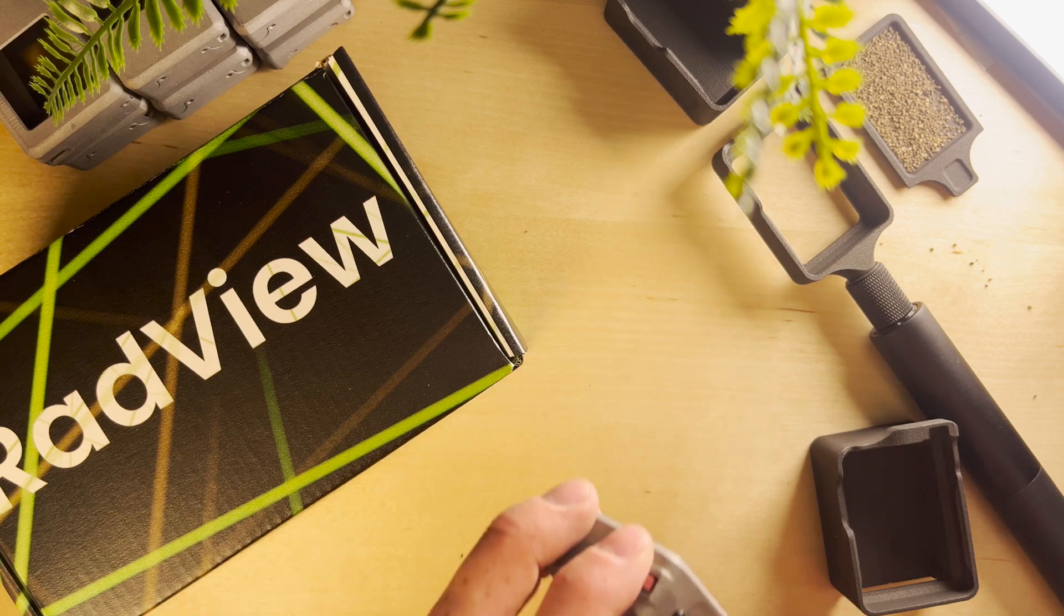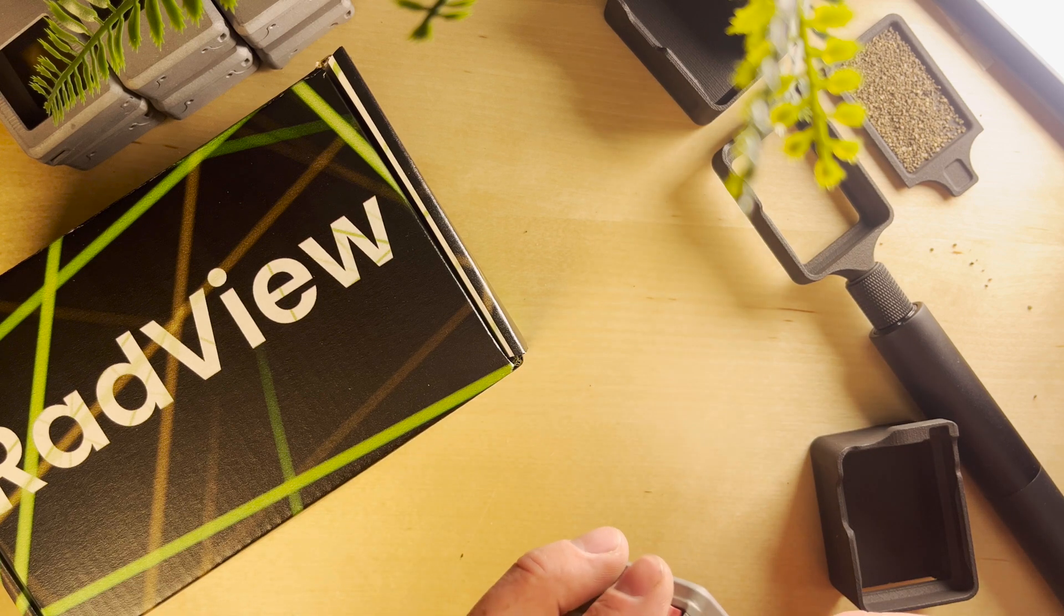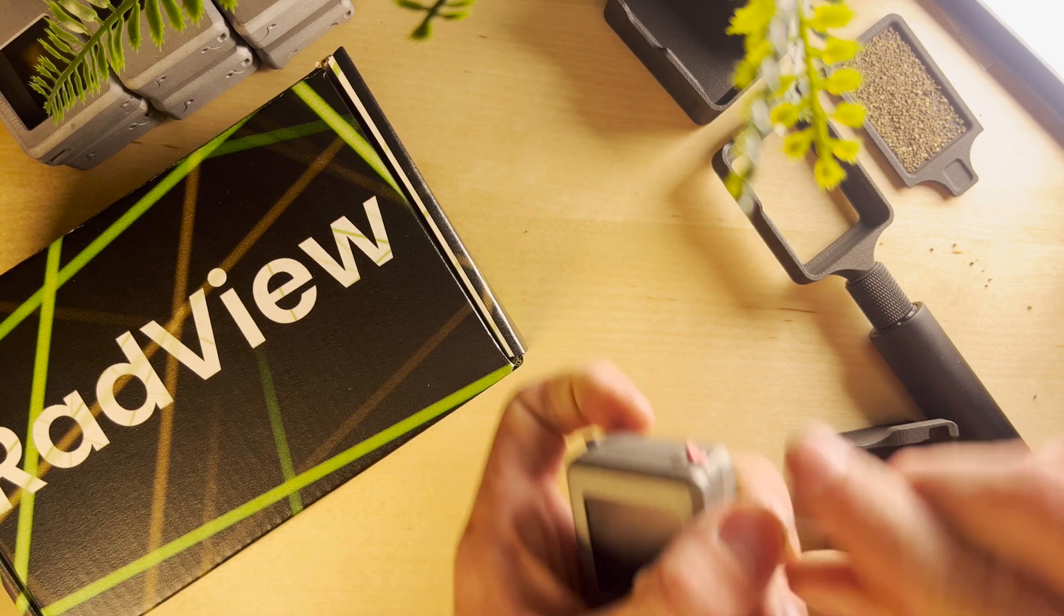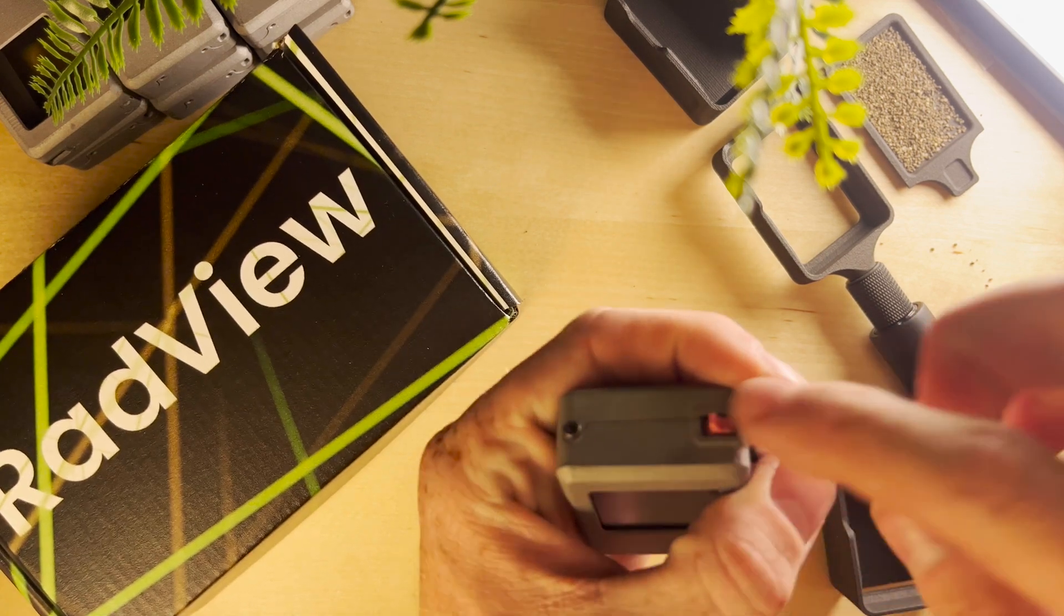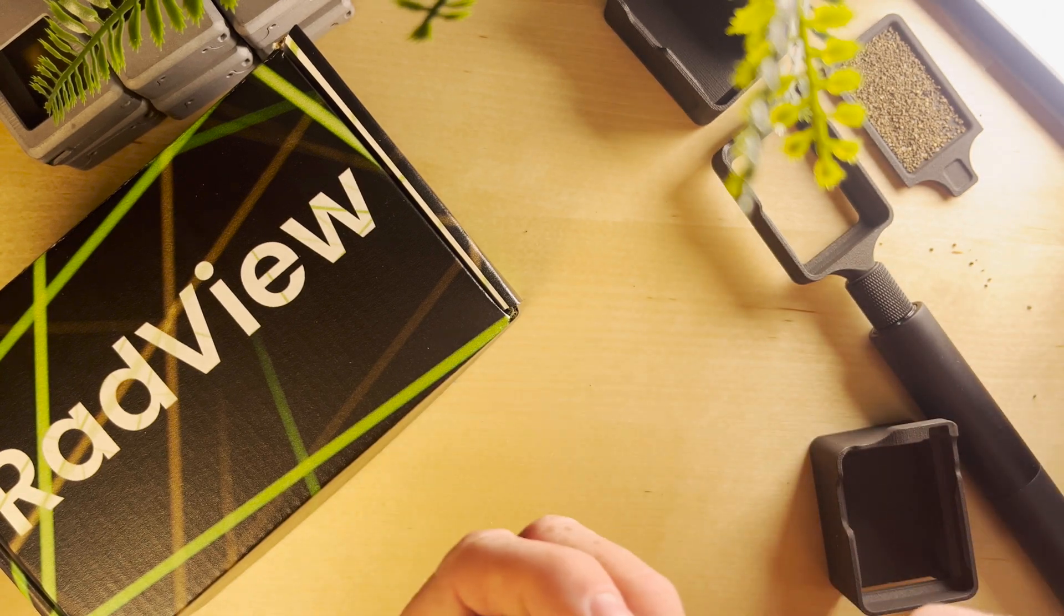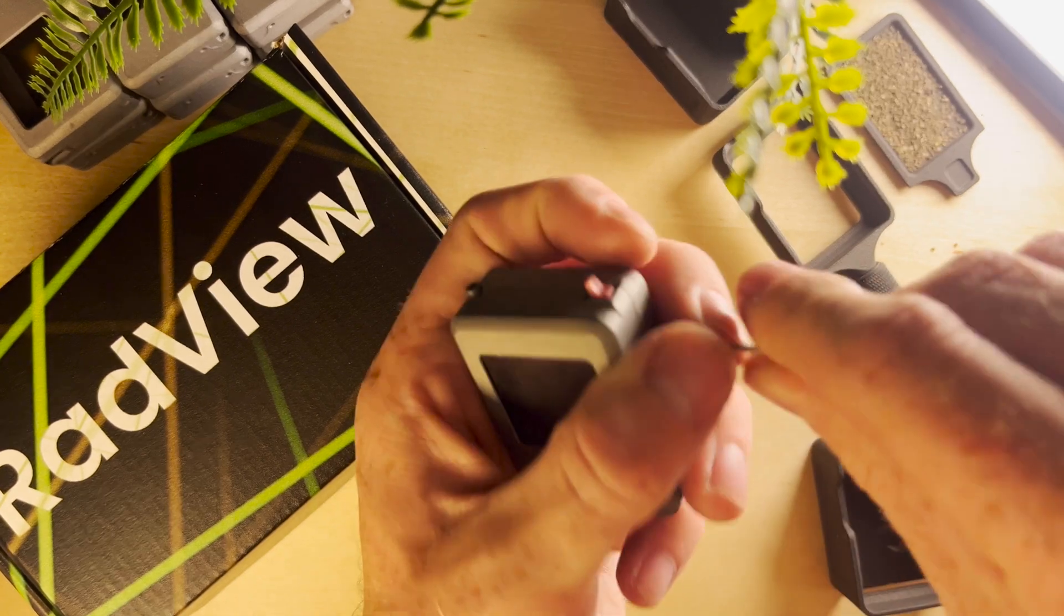To get started we're going to undo all the screws on our Alpha Hound. Make sure your switch is turned off, and we're going to undo these screws.